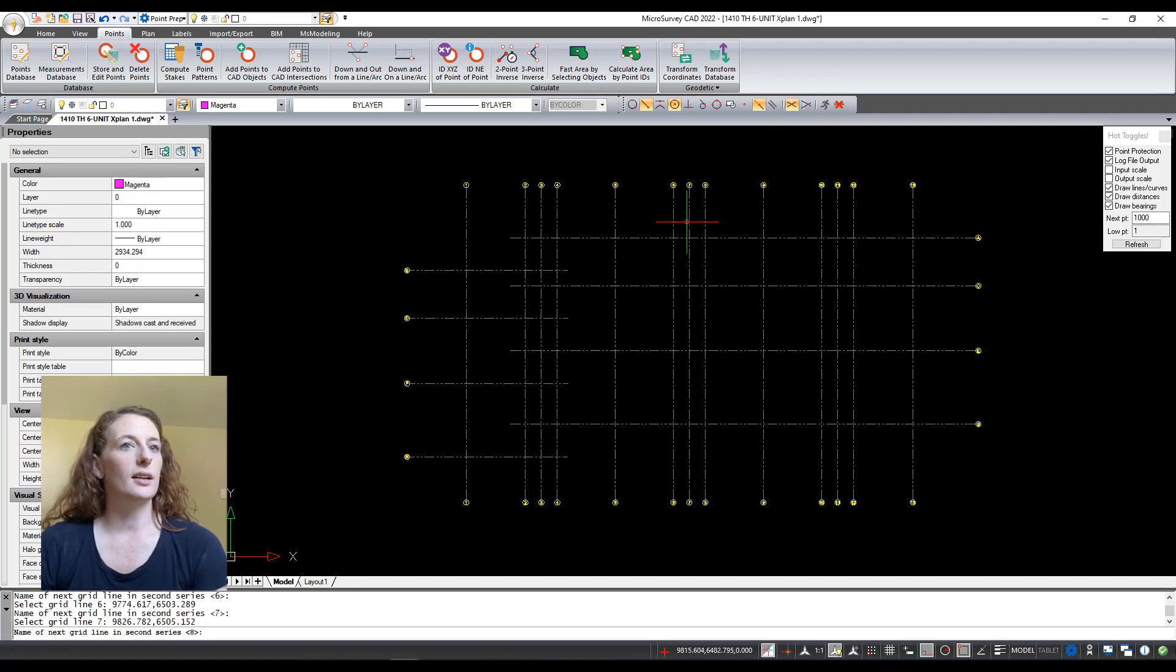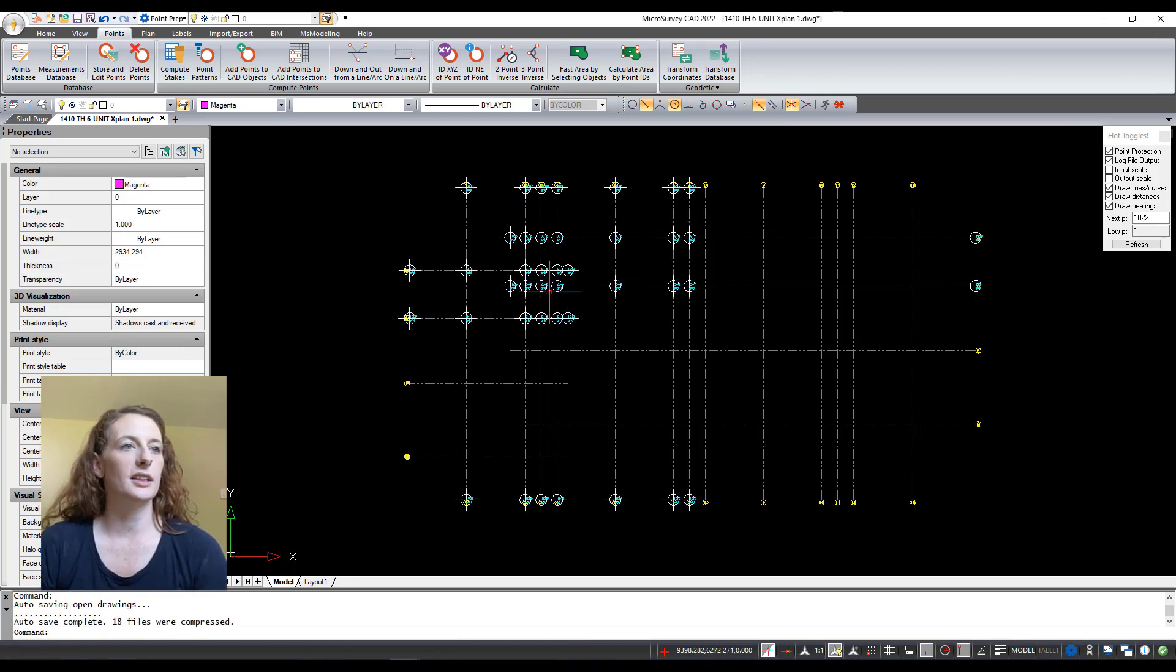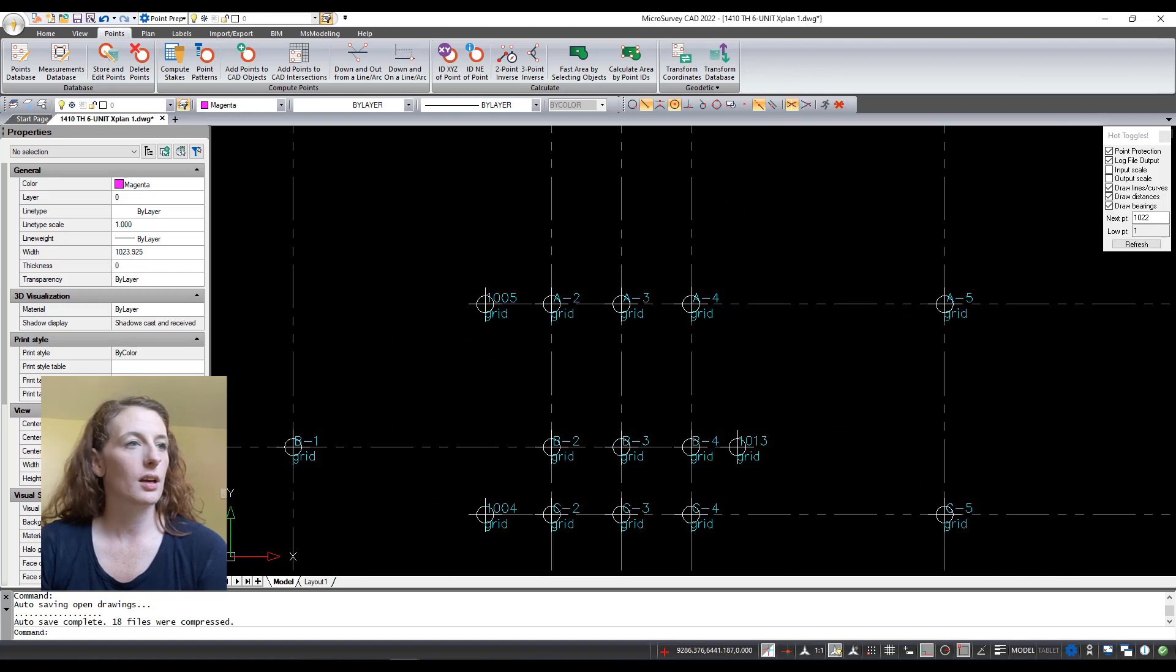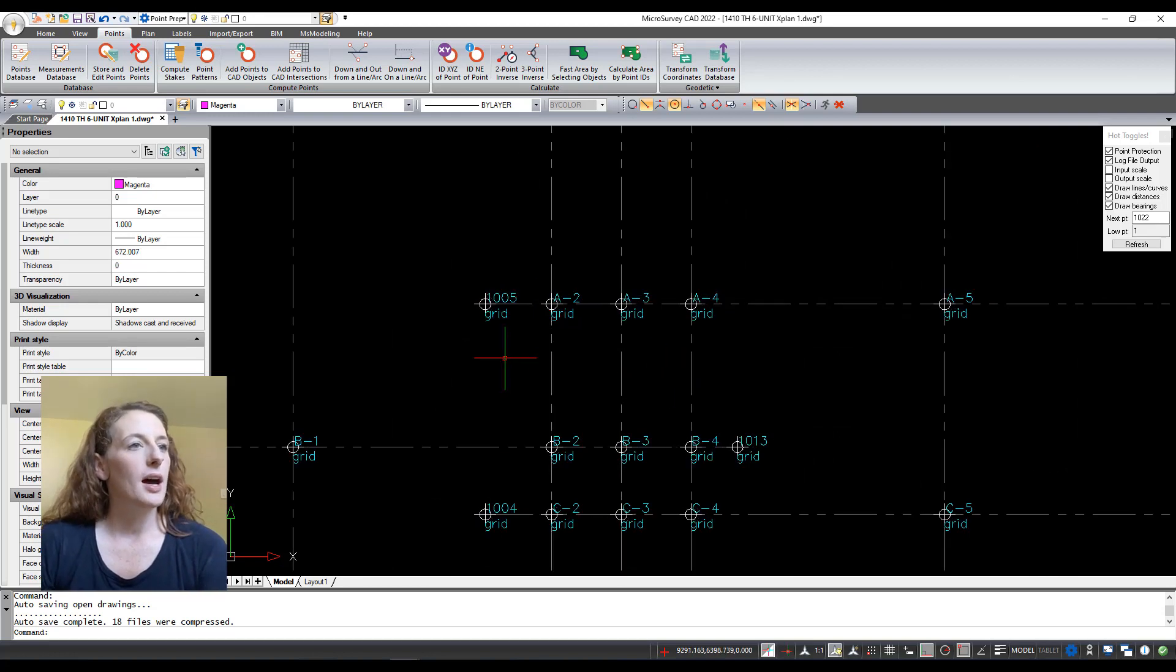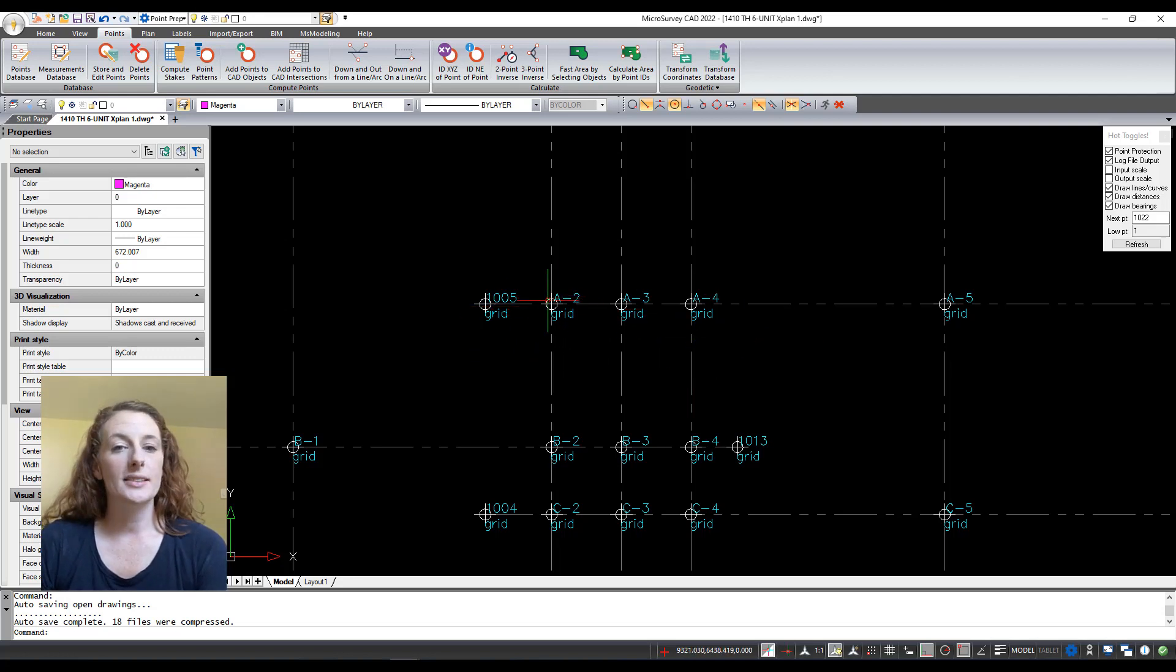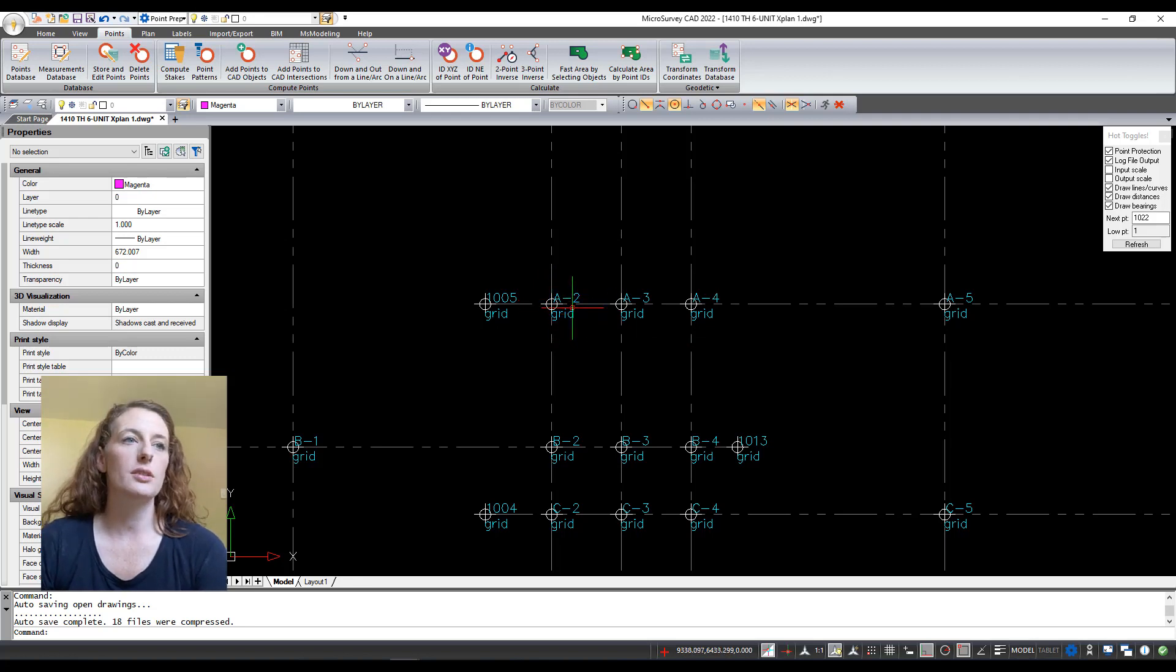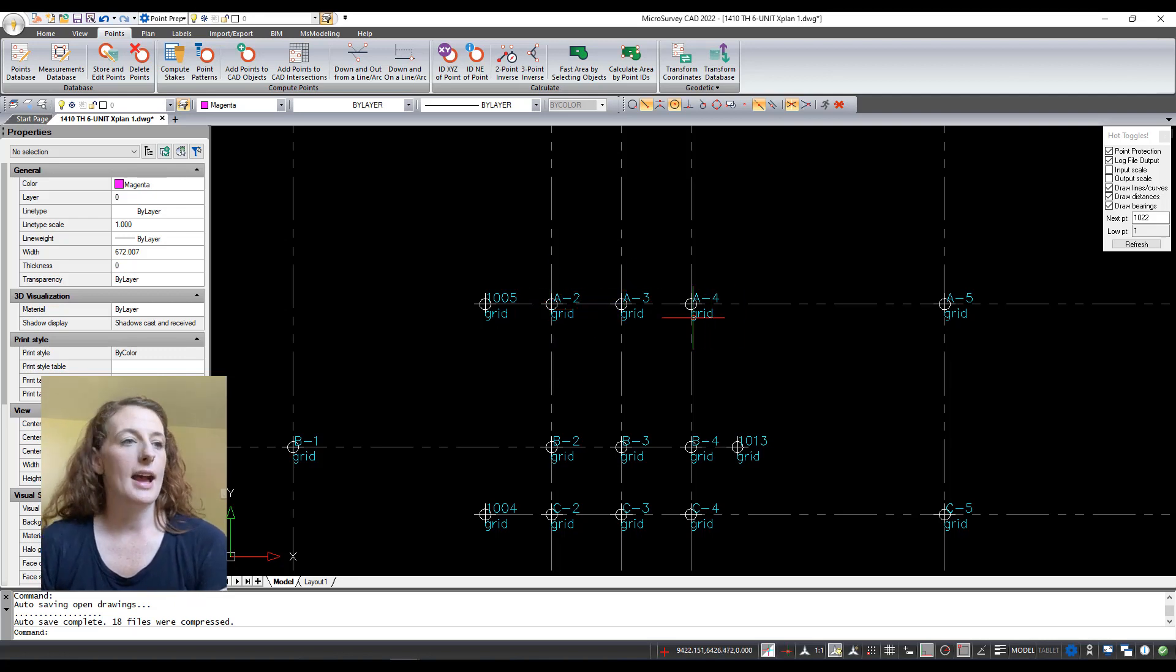There you go. You can see here that all of these points were added to these intersections. I have my points set quite large because I have trouble seeing so I set them nice and big so I can see them. Then you can see here that it names each intersection based off of the grid lines. So this one here is the intersection of A and 2, A and 3, A and 4. So when you go out in the field to stake these out you know exactly where you are at all times.